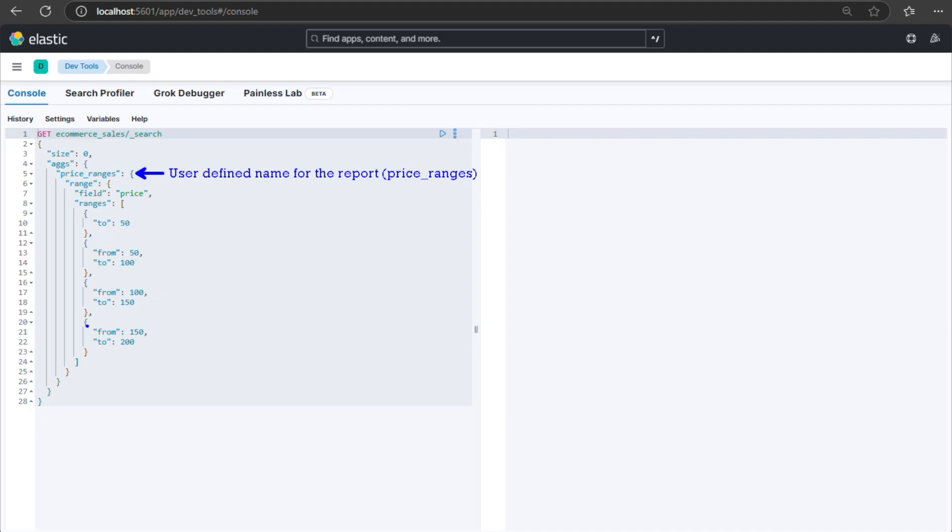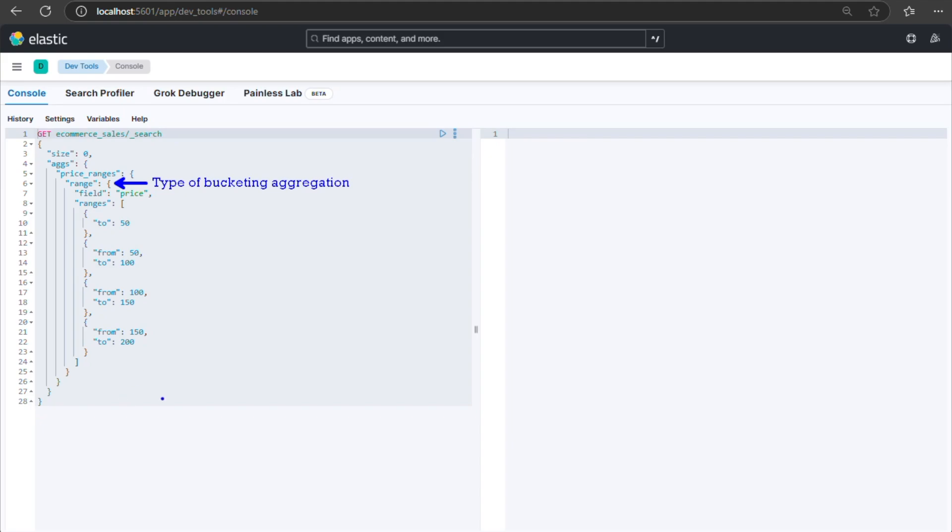Here's what this means: price_ranges - user-defined name for the report; range - type of bucketing aggregation; field - the field on which the aggregation is applied; ranges - the custom ranges defined as an array.